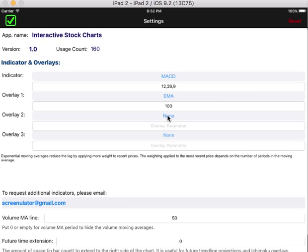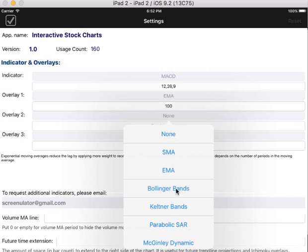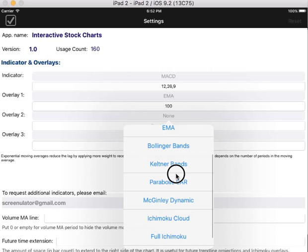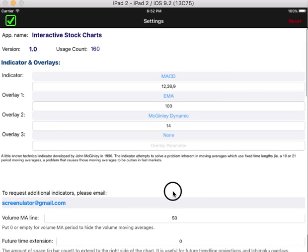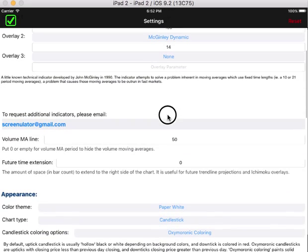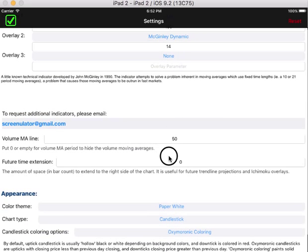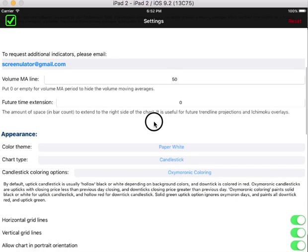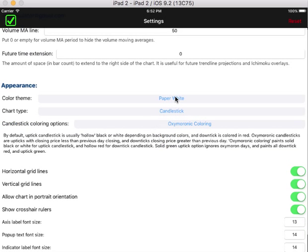You can add up to three overlays. Let's select MACD indicator, and you can change various other settings to customize your chart to your liking.